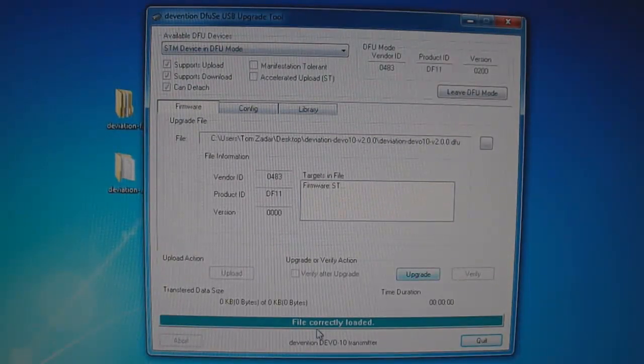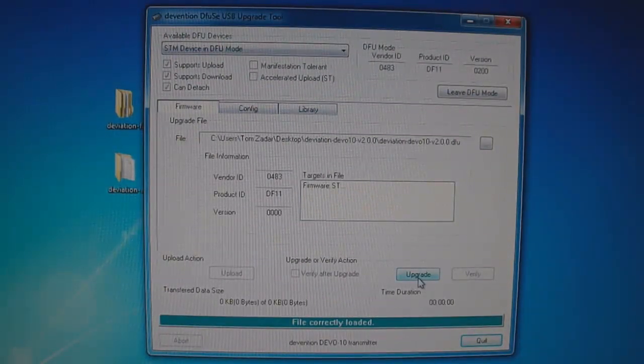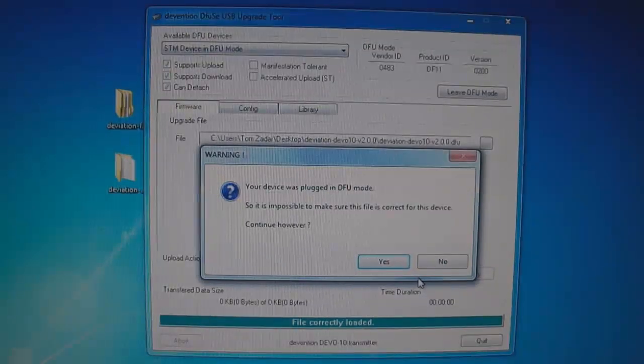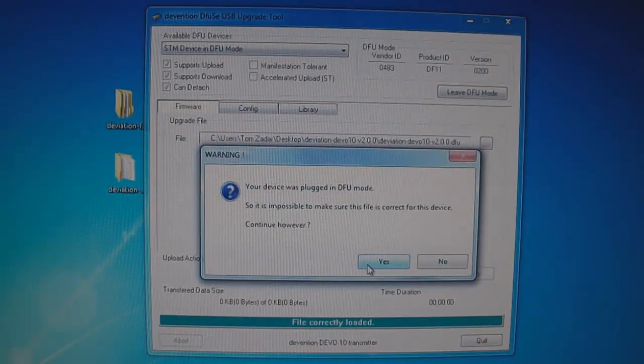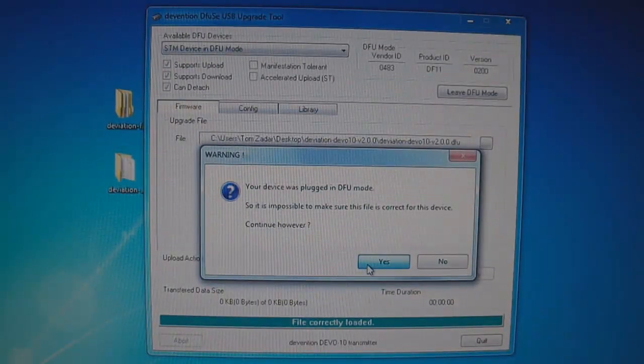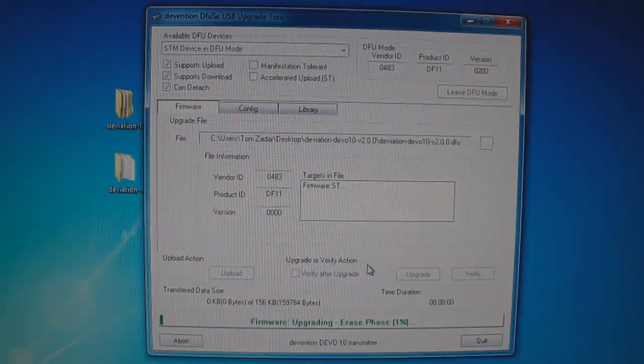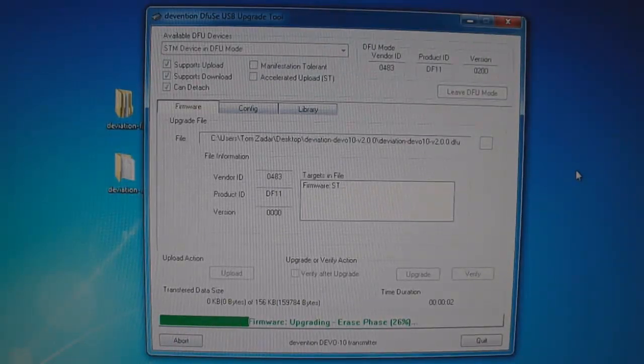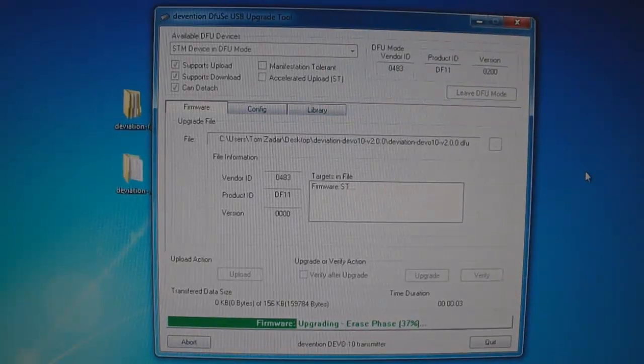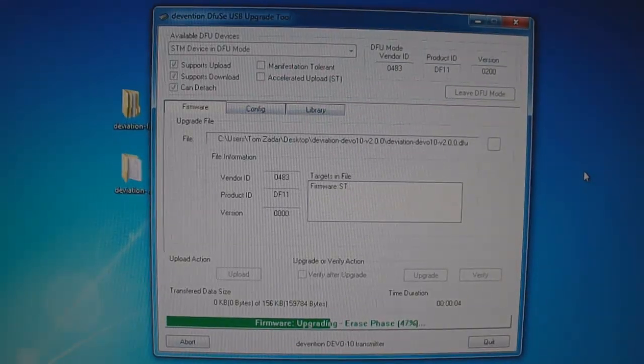Now we're all ready to do the upgrade. So all you do is hit, it'll say file correctly loaded, hit upgrade. And it says next dialog box, click yes.